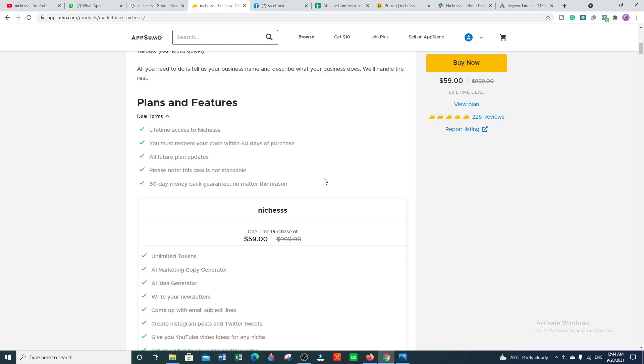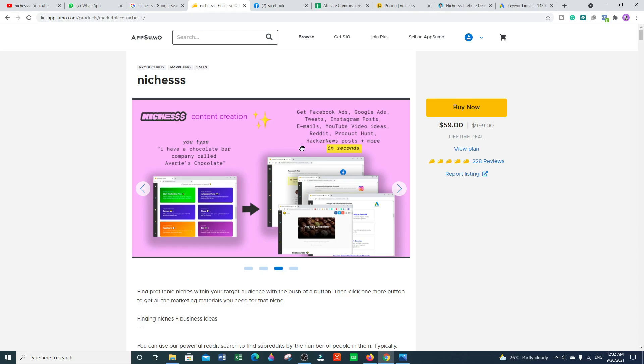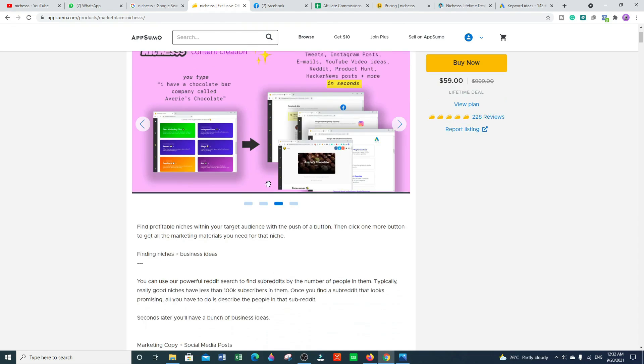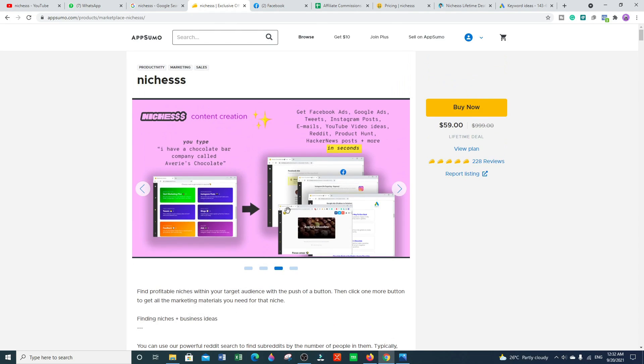The tool is amazing. That's why they're giving you a 60-day money-back guarantee, which is an amazing thing. So without getting any delay, we'll talk in depth about this tool.